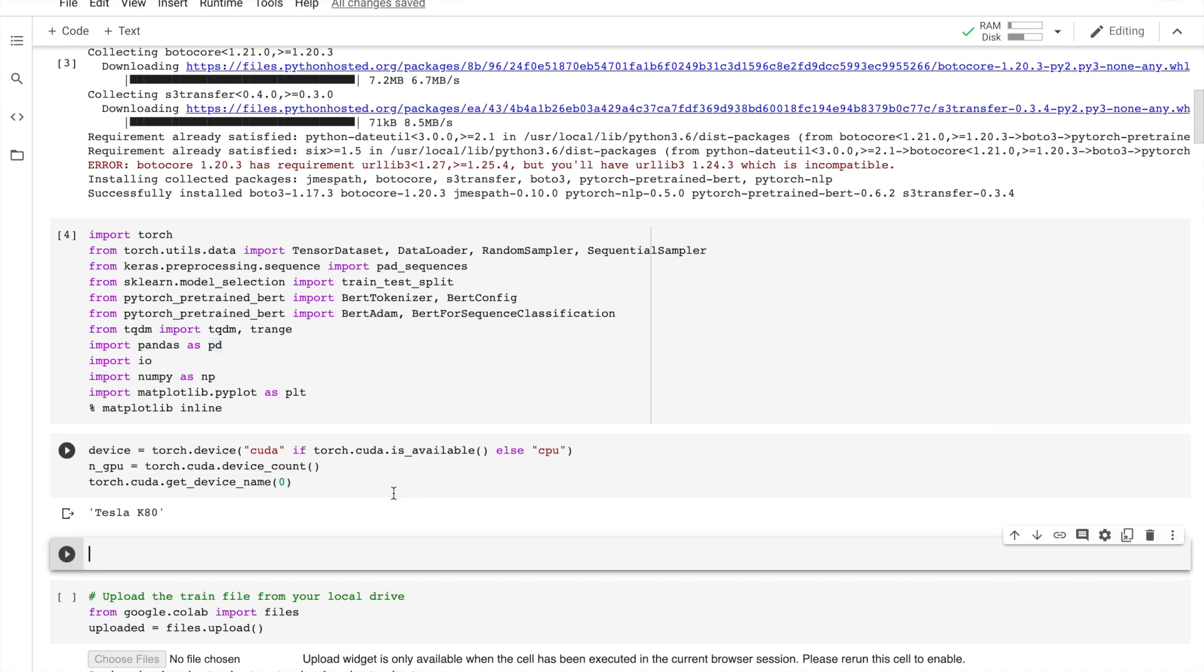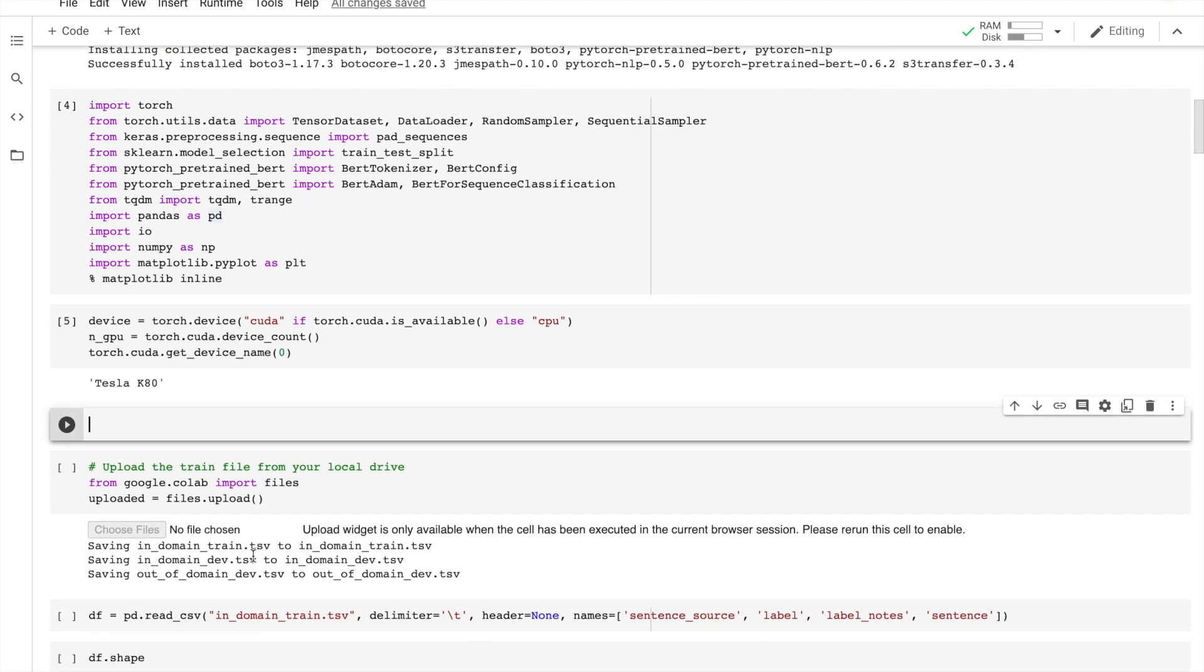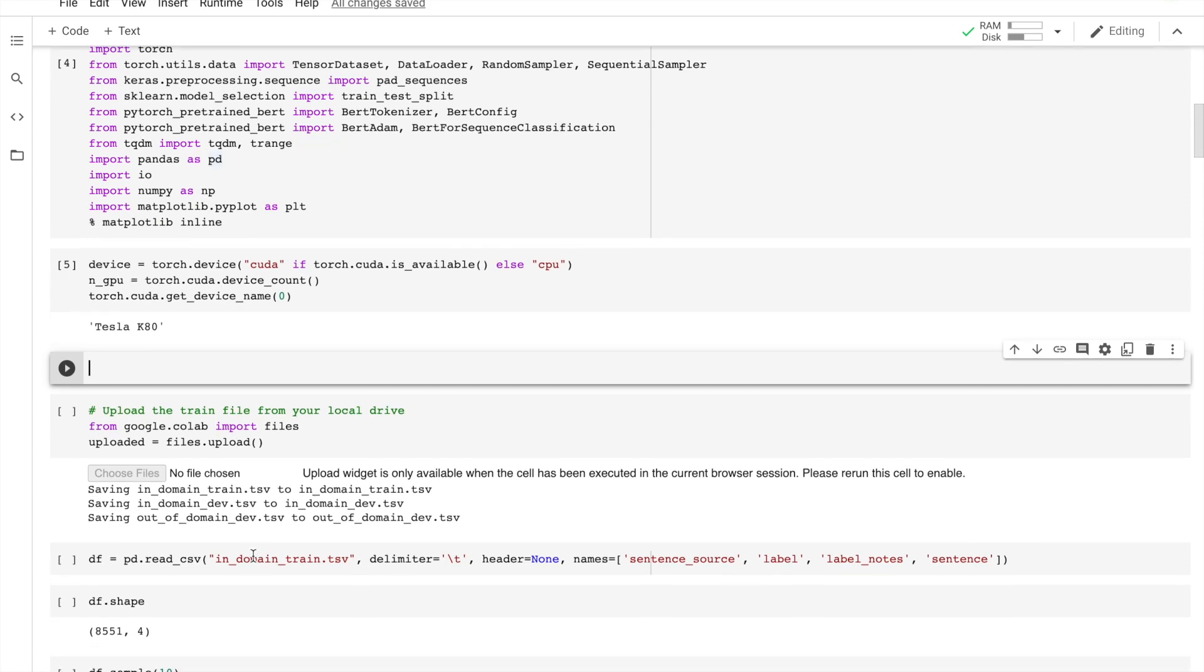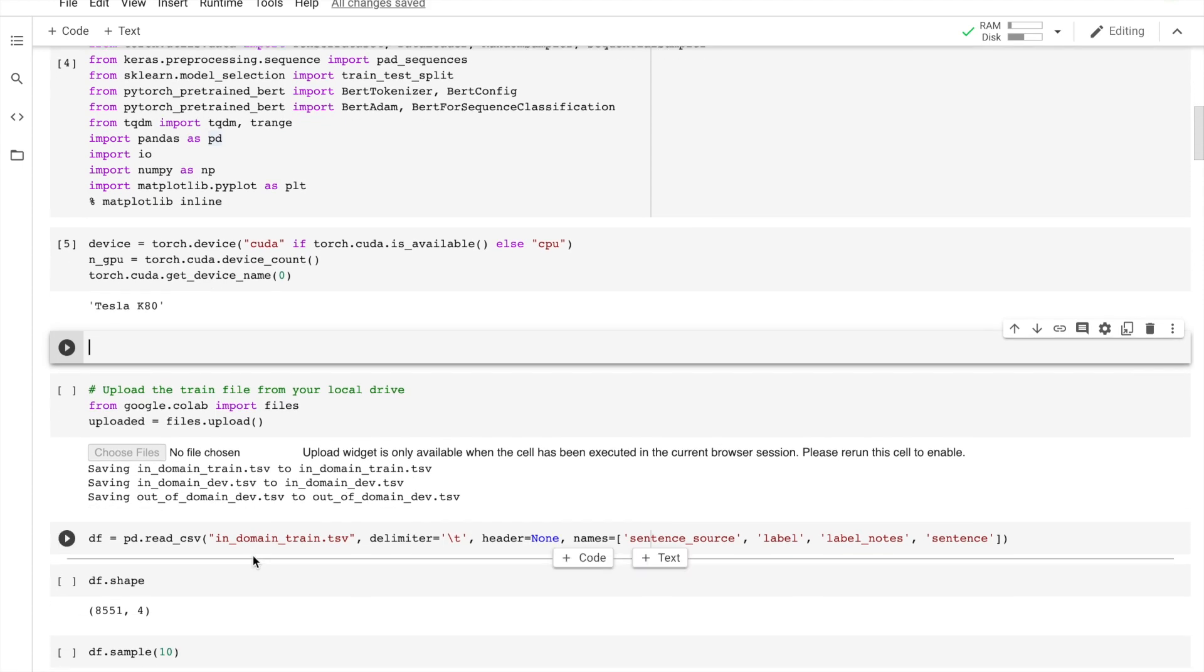And here it goes. We will use the Corpus of Linguistic Acceptability dataset for single sentence classification. It is a set of sentences labeled as grammatically correct and incorrect.